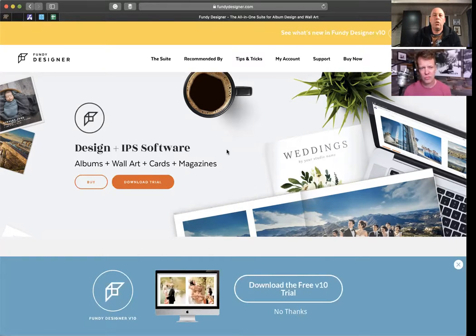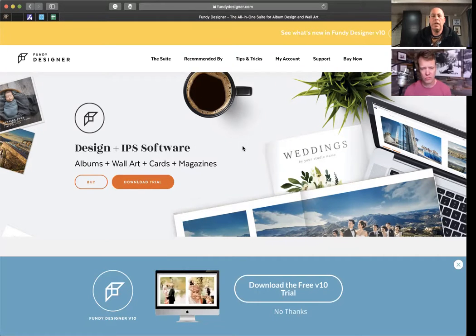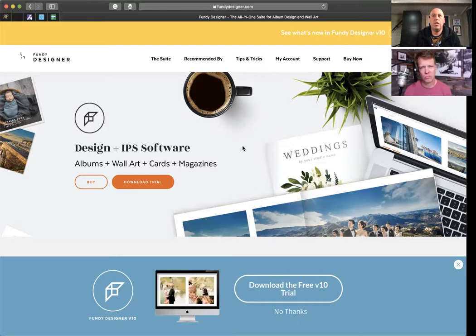He likes to get to know the people he's photographing and promotes the power of print heavily. So if you are struggling for something to do, whether you're a wedding photographer, portrait photographer, or have a studio and you're looking to streamline your business, then I would definitely say head over to Fundy Designer. You can download a free trial and test it out.